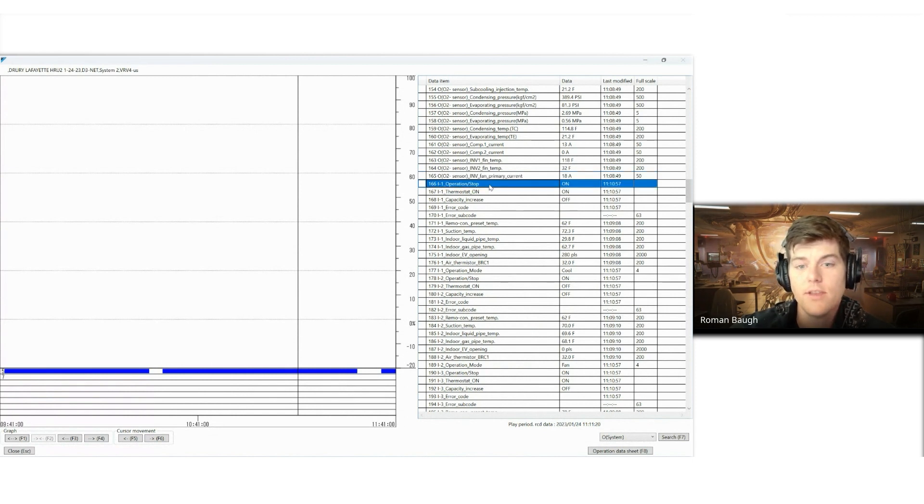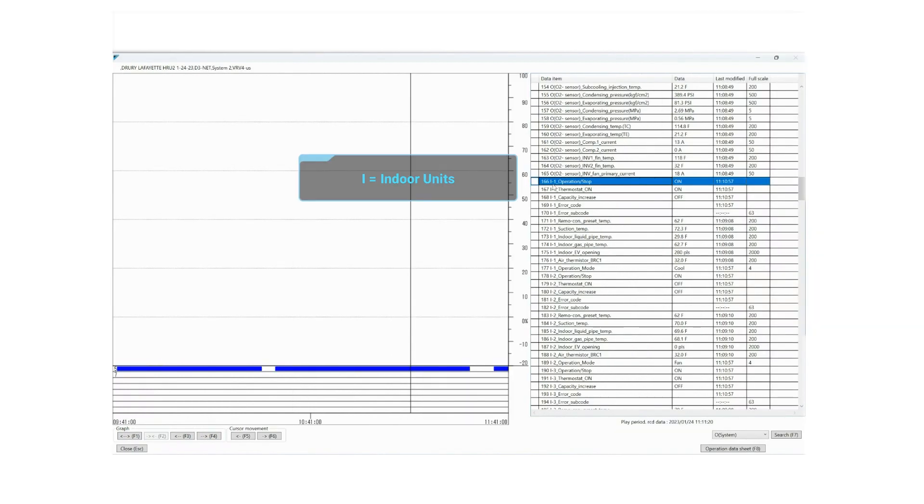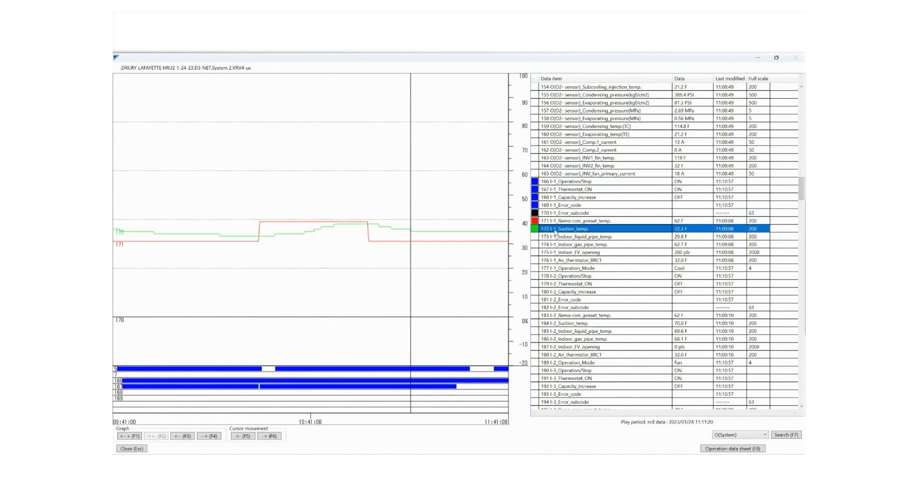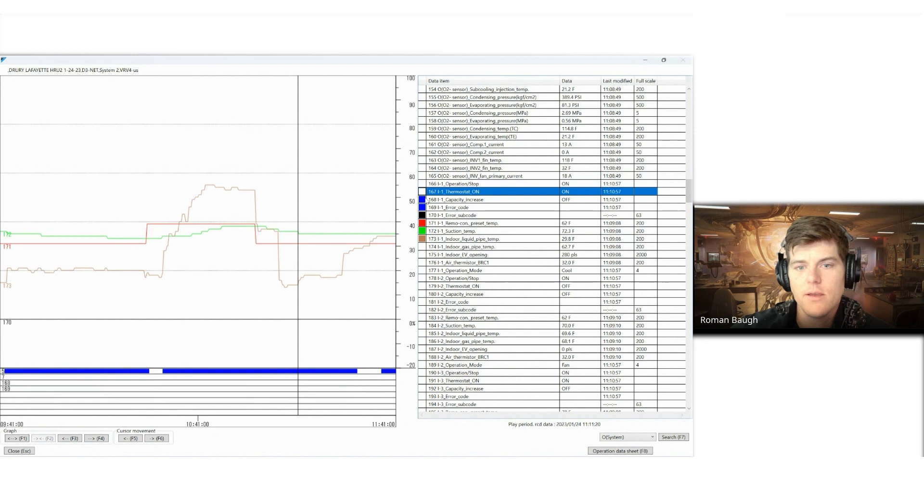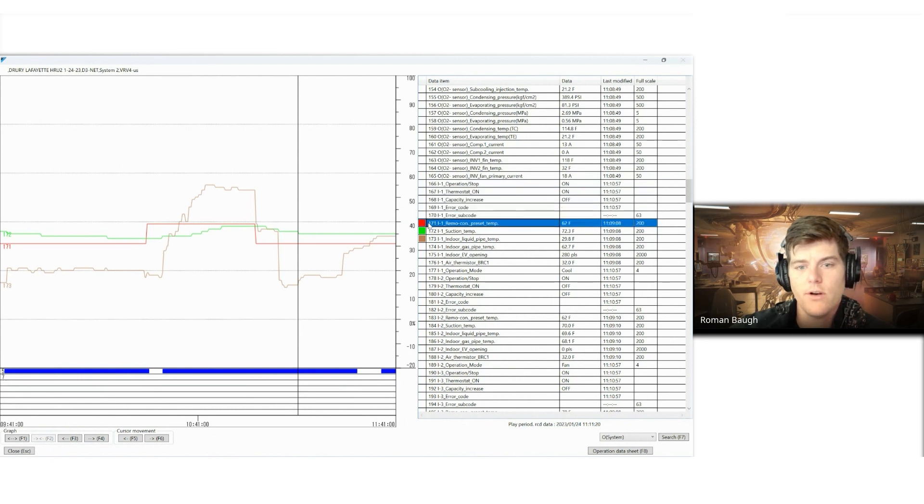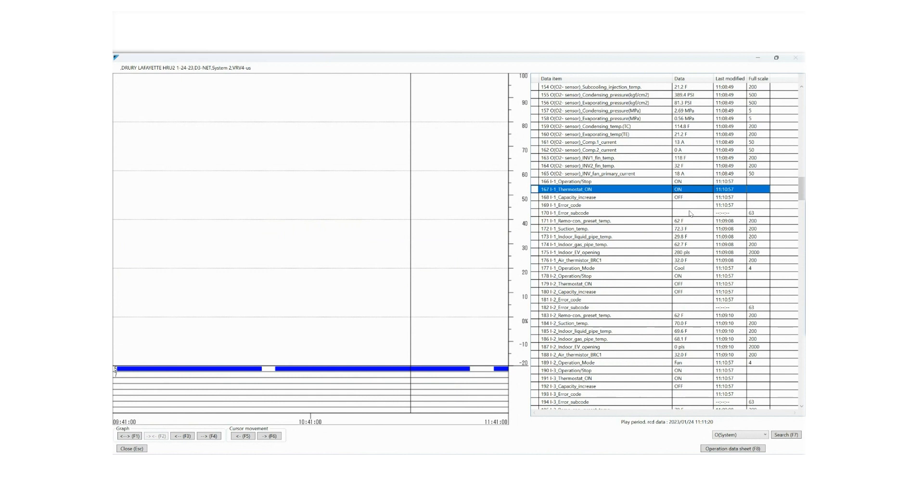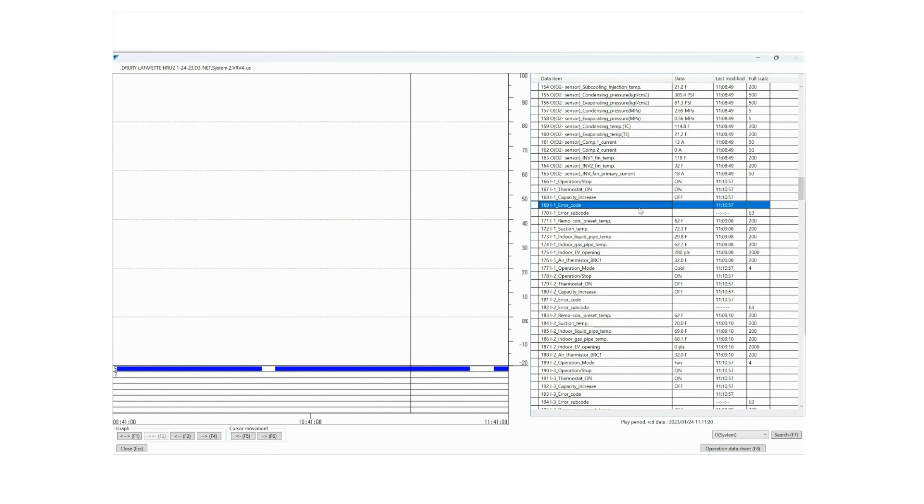You get to the indoor units, I-1. And notice that we've got 1, 2, 3, 4, 5, 6, 7, 8, 9, 10, 11, 12 lines of data for each indoor unit on a VRV system. Operation on-off, where the thermostat is turned on or off. Thermostat on means, is it calling for cooling? Is there a demand for heating? Is there a demand for cooling? Yes, it's on. Capacity increase? No, you don't have to worry about that one on a deep dive for right now. We're just covering the basics.